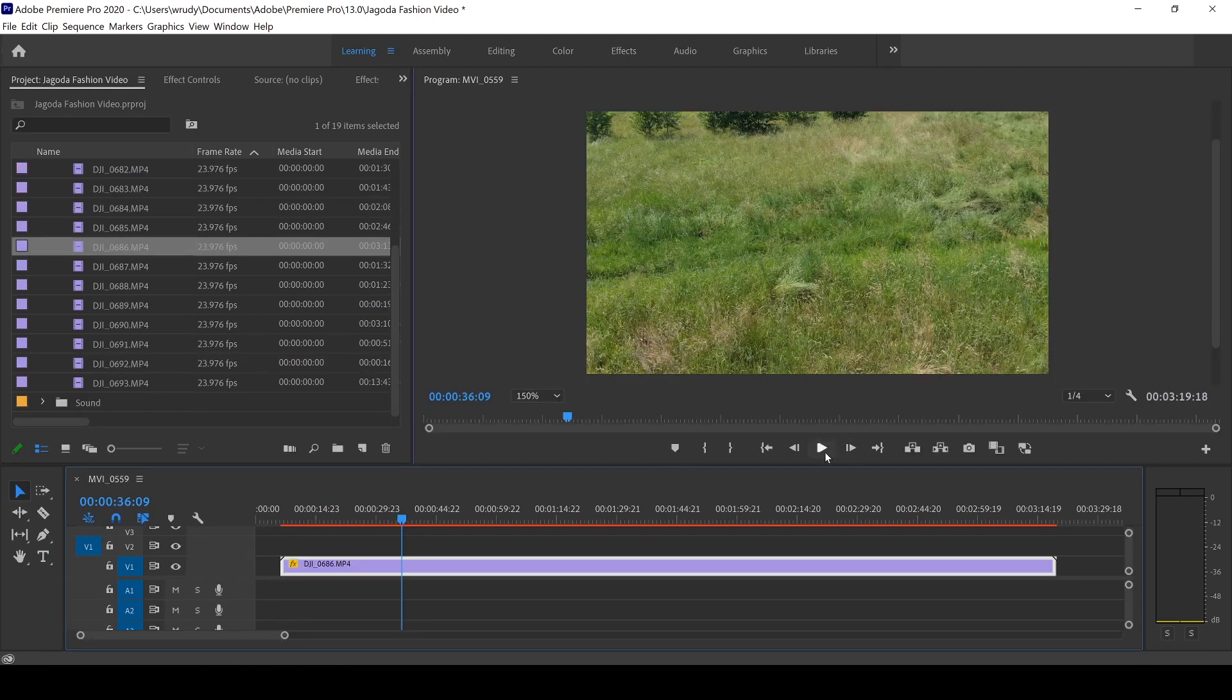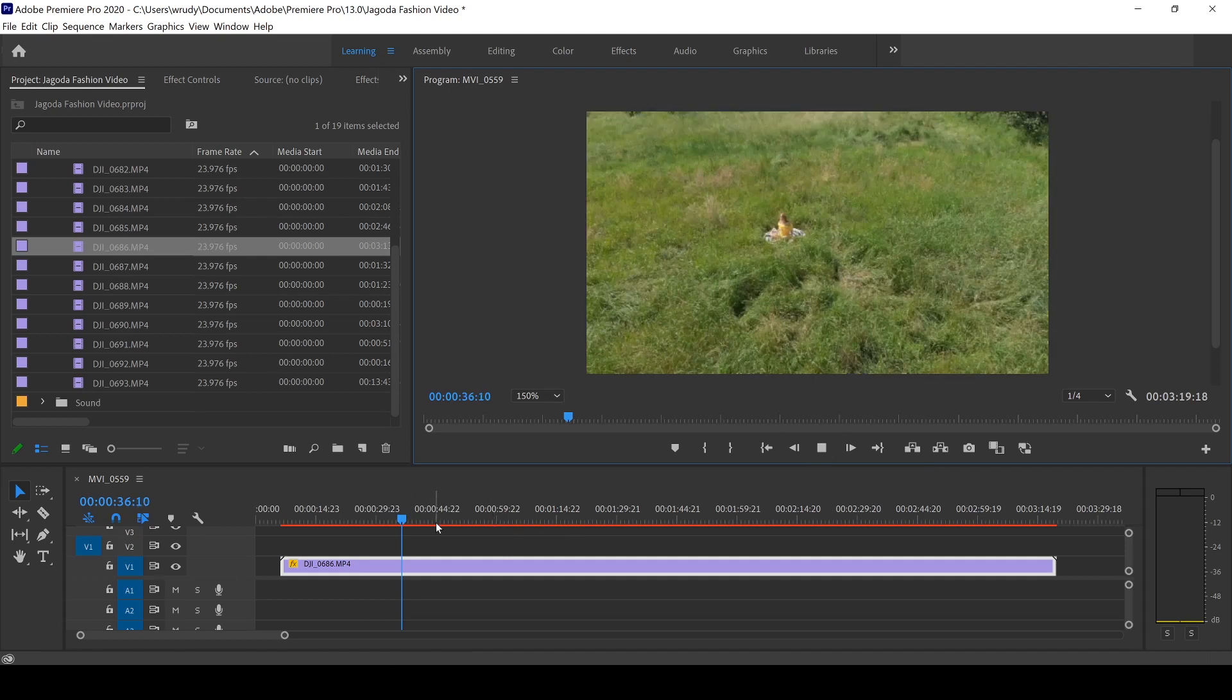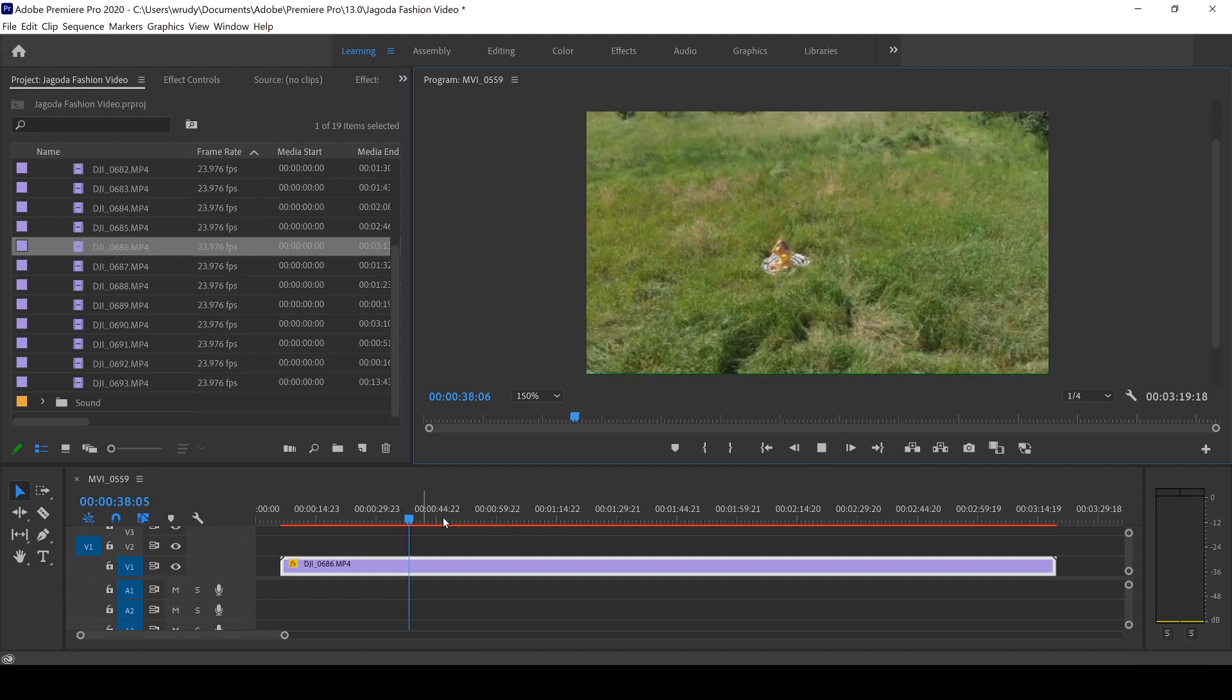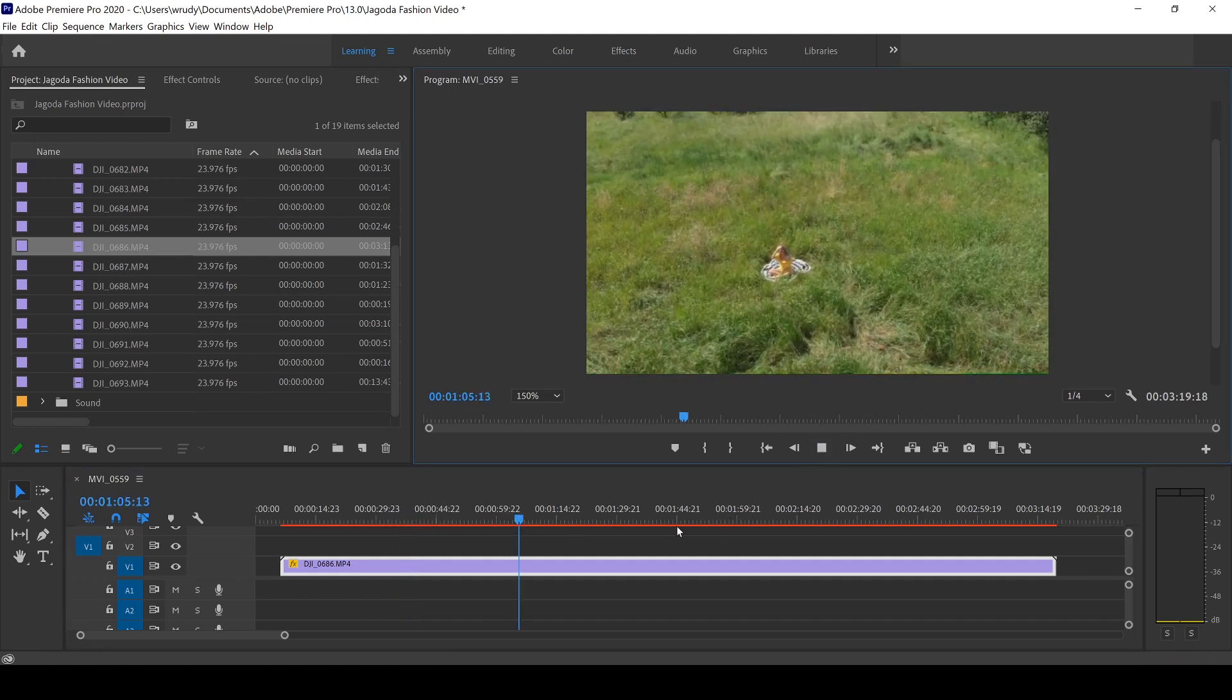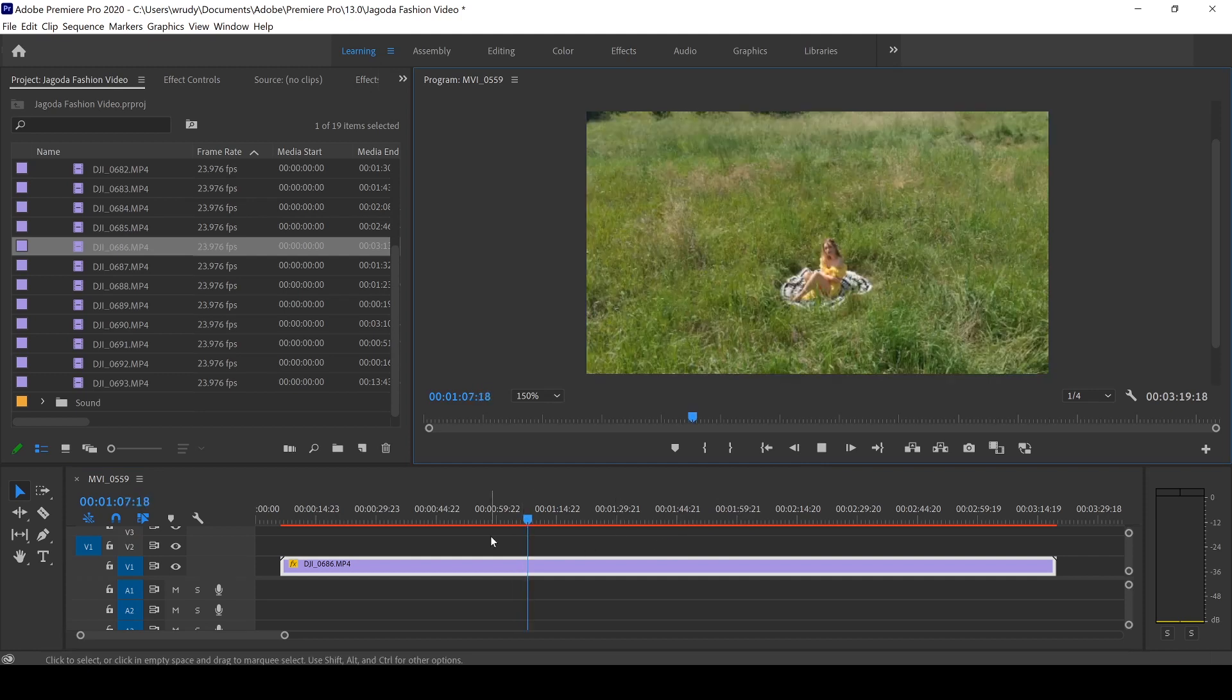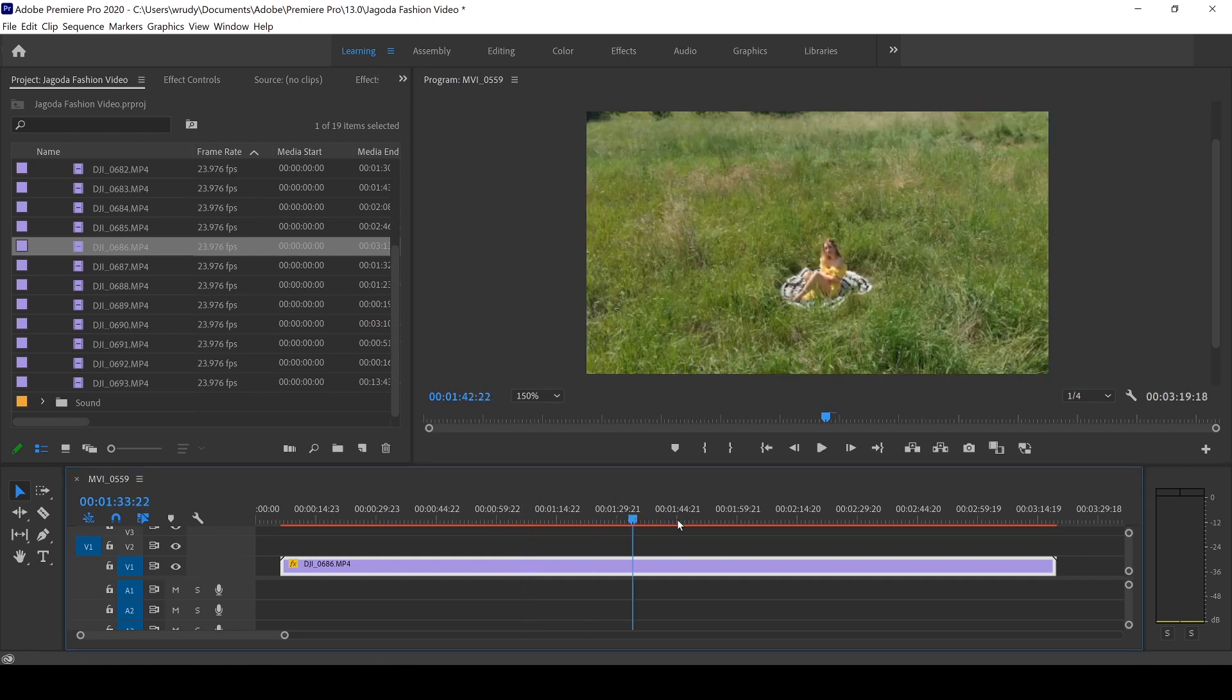So when I play it back, you can straight away see how choppy it is, how long it takes for Premiere Pro to register what I want to do, and it's just very annoying to edit. I can't skip through it at all.